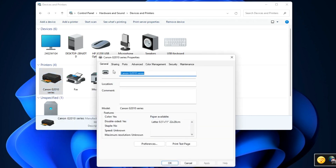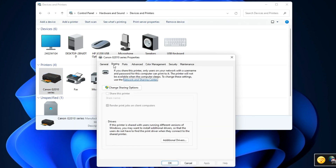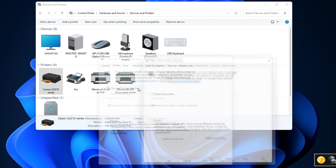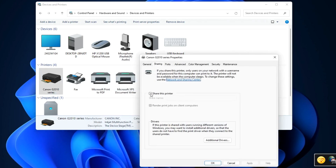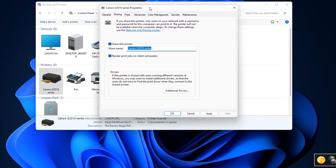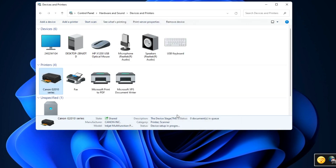Click Sharing. In this window, click Change Sharing Options. Here you need to check the box Share this printer. Click Apply, then OK. If a green arrow appears on the printer icon, it means that the printer is configured correctly for networking.